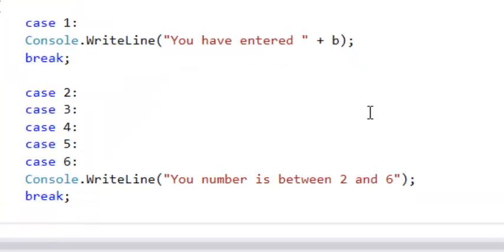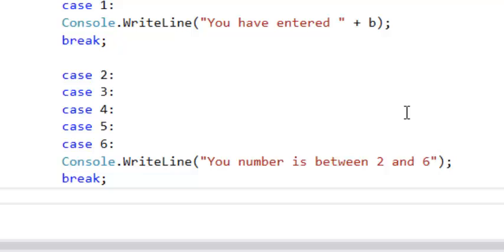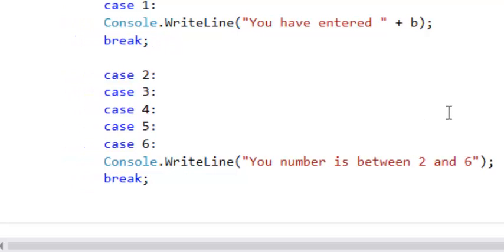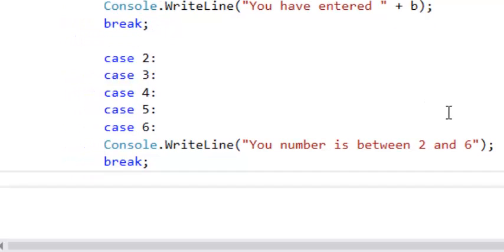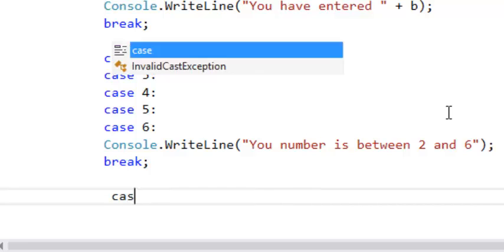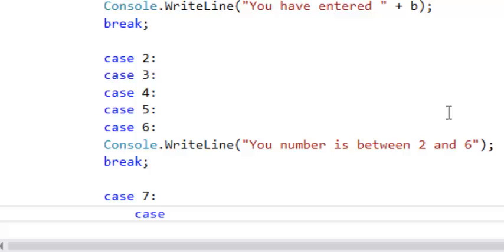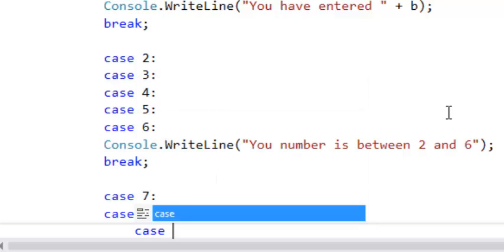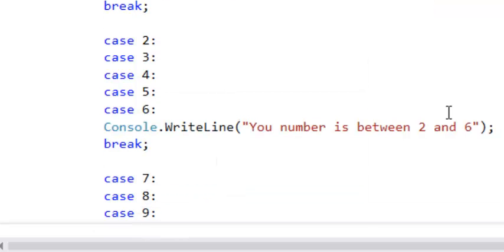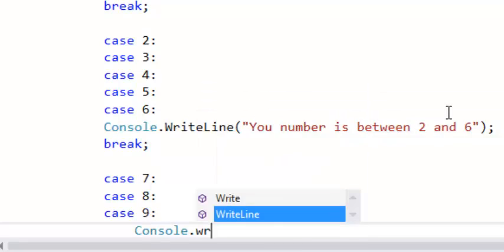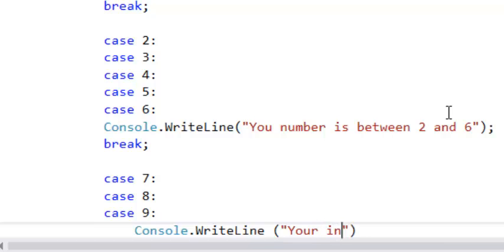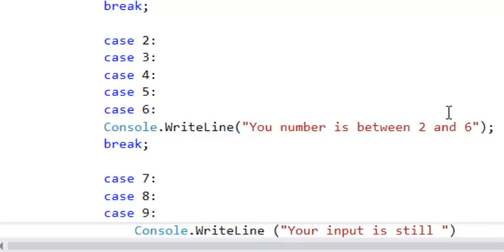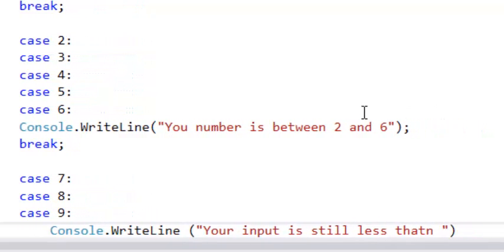Then we go for, for example, let's say seven, eight and nine. So for example, let's say console.WriteLine.